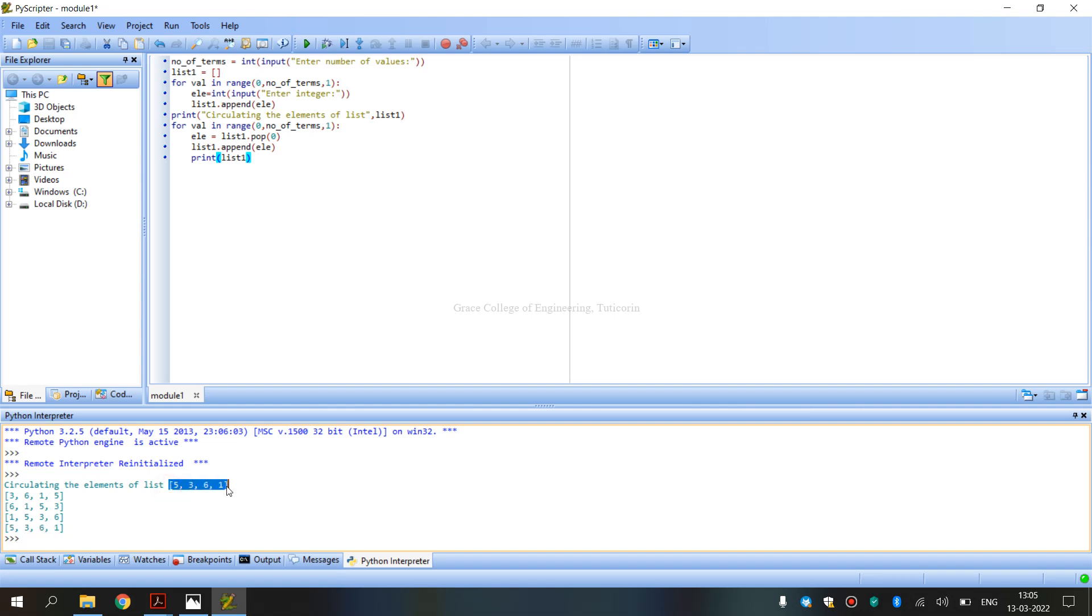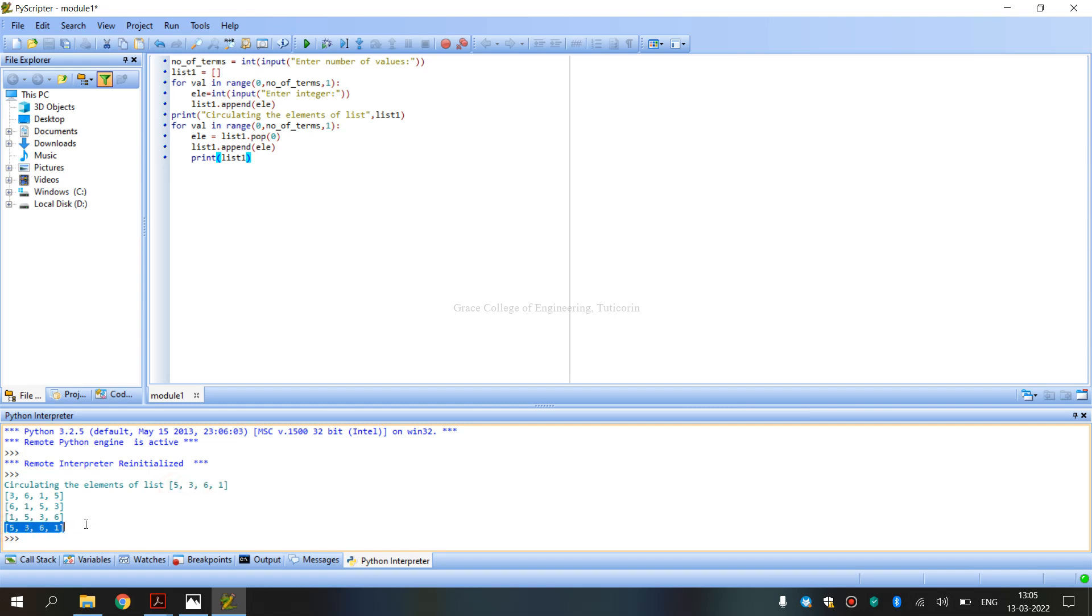When we have 4 values, the elements are circulated 4 times. This is the run method.